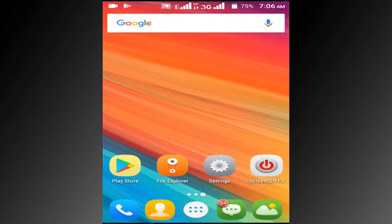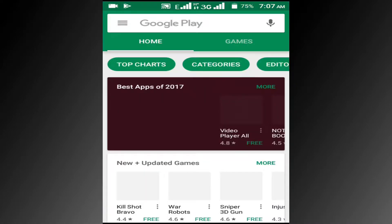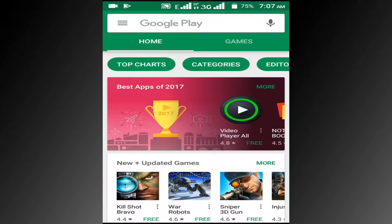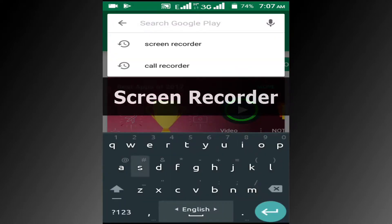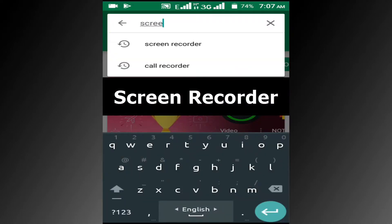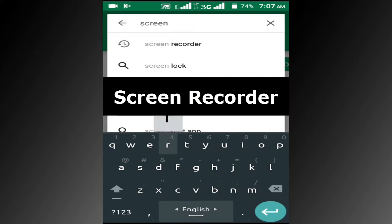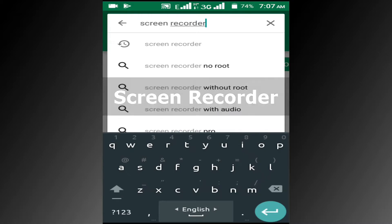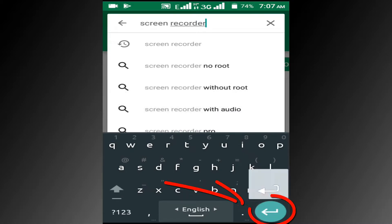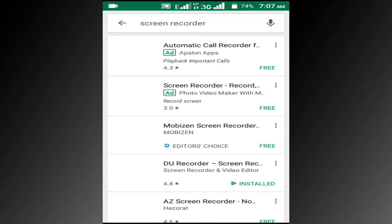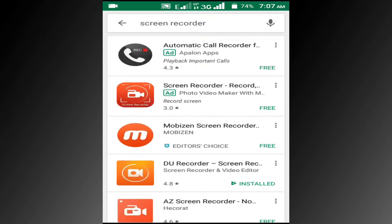First, go to the Play Store, then search for screen recorder. In here you can see many screen recorder apps available.